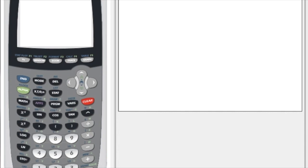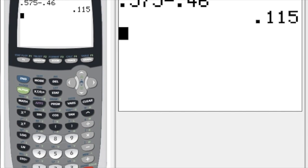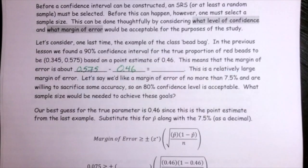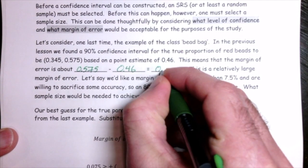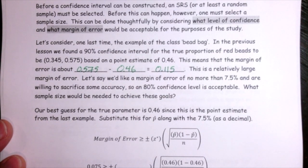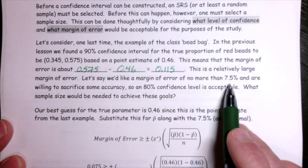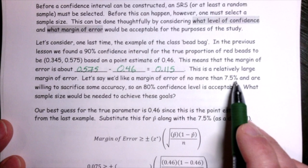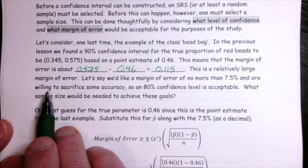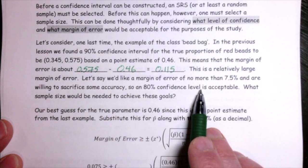In this case, we take the upper boundary of 0.575 and subtract our point estimate of 0.46. That gives us a margin of error of 0.115, interpreted as 11.5%. This is a relatively large margin of error. So let's say instead we'd rather have a margin of error of no more than 7.5%.